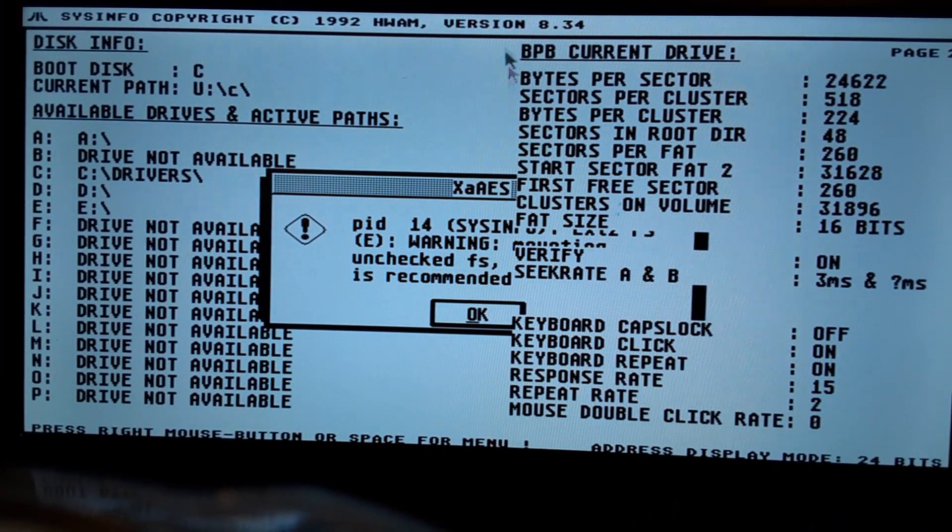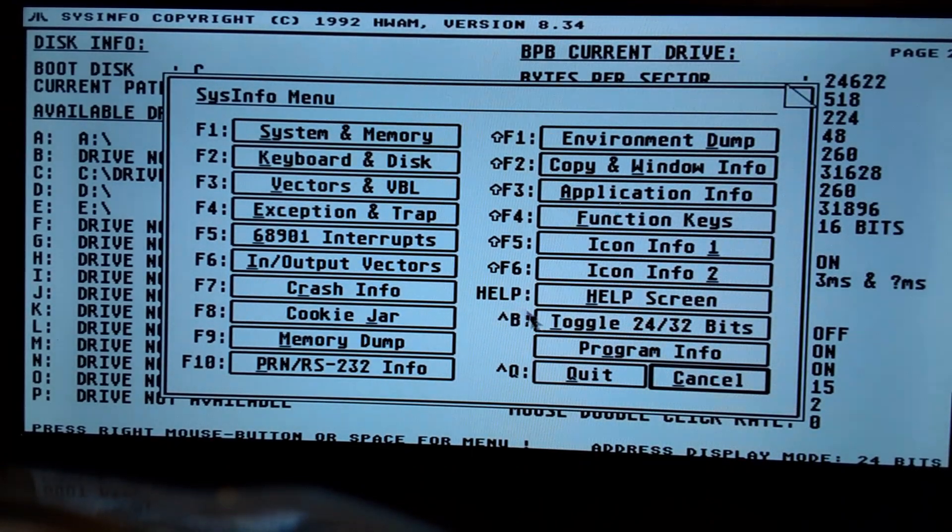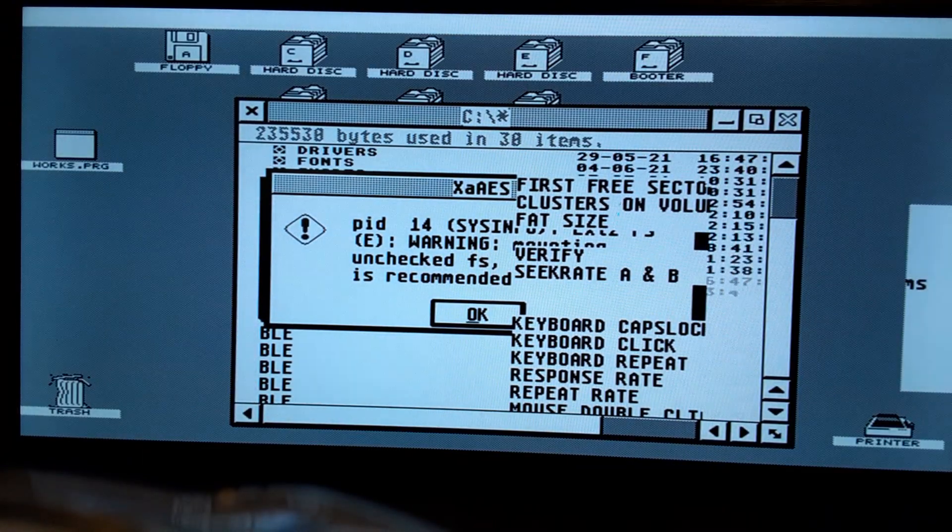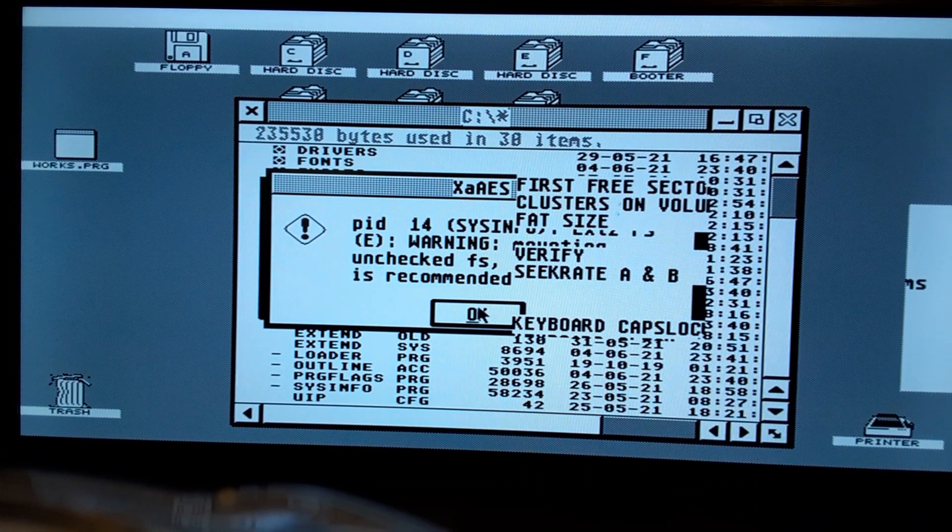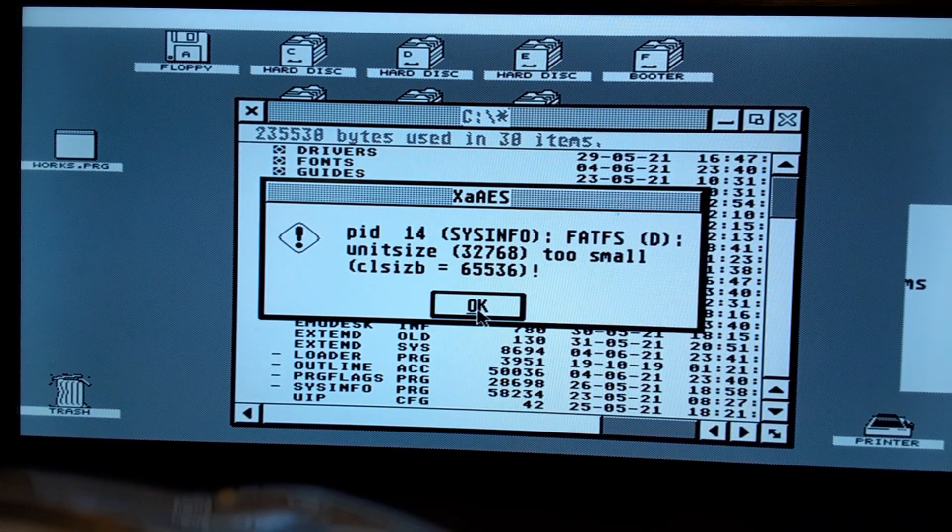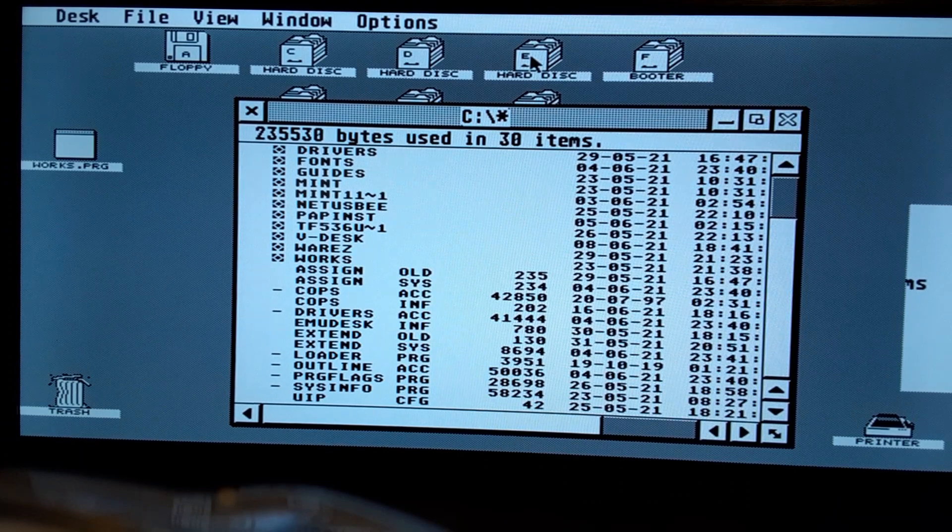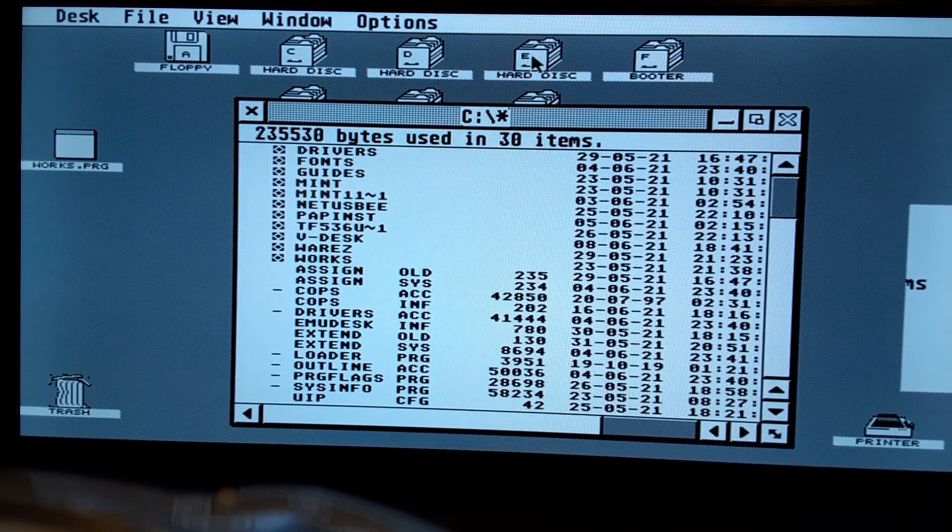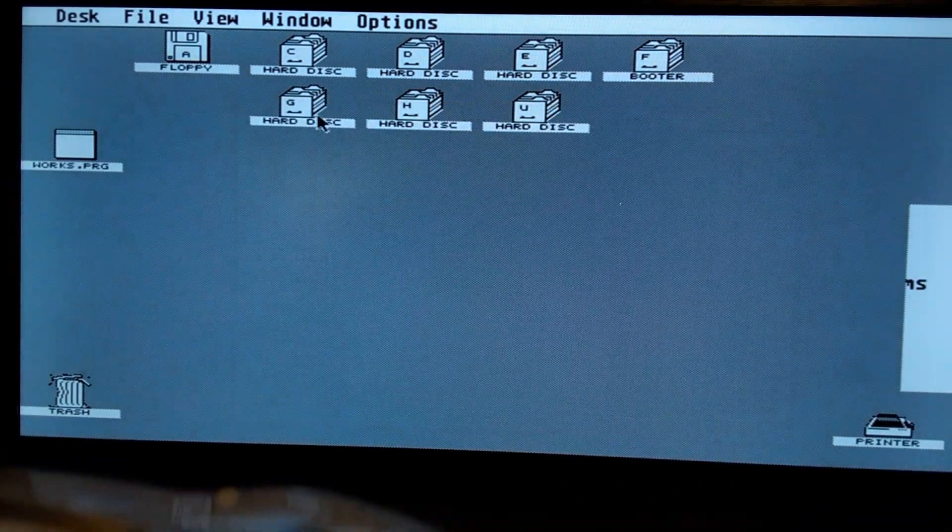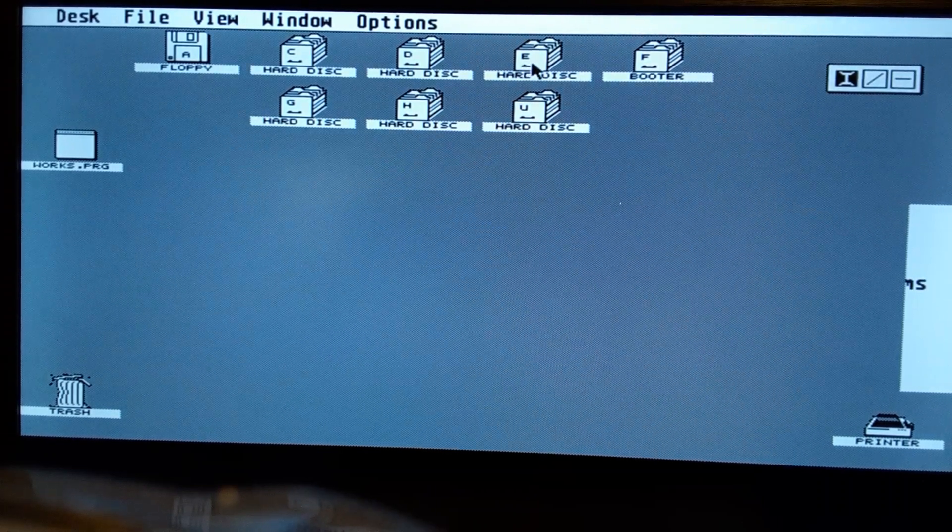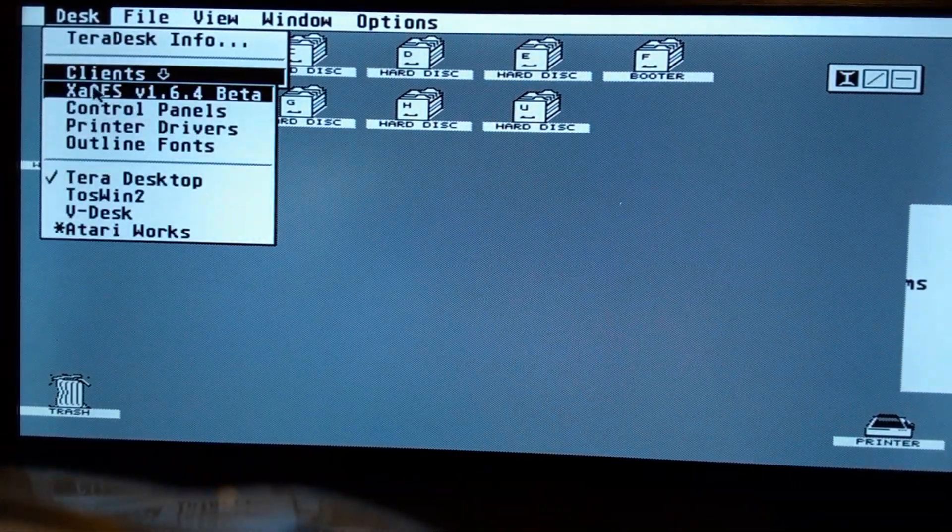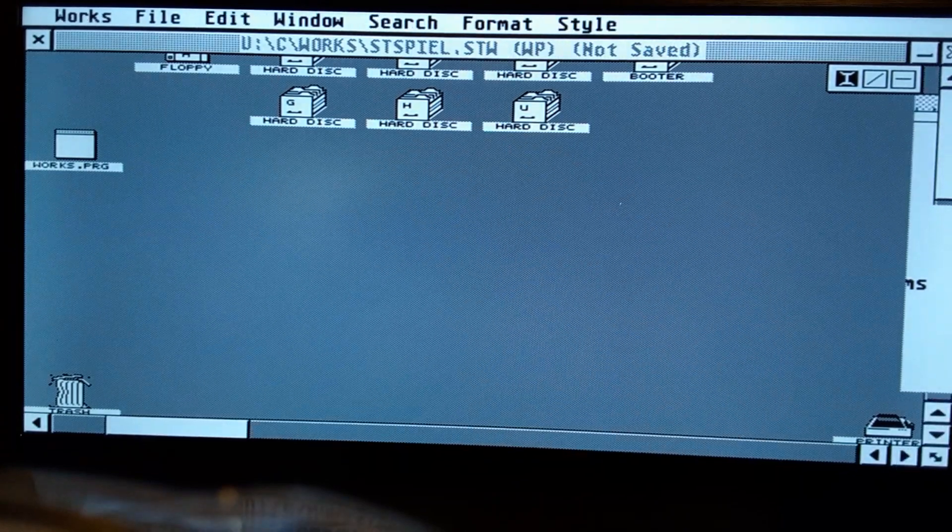Now this is an error that I get, because E colon is an EXT2 partition. I need to doggone quit Atari works.